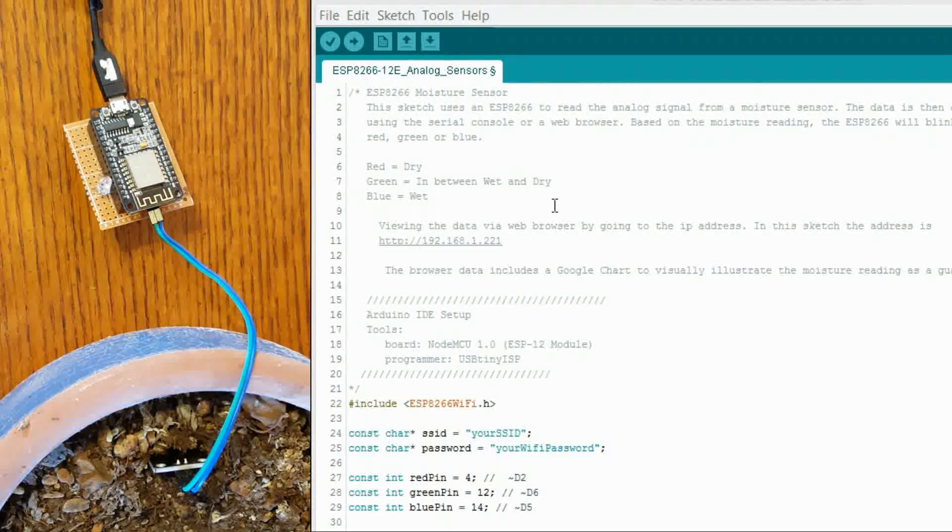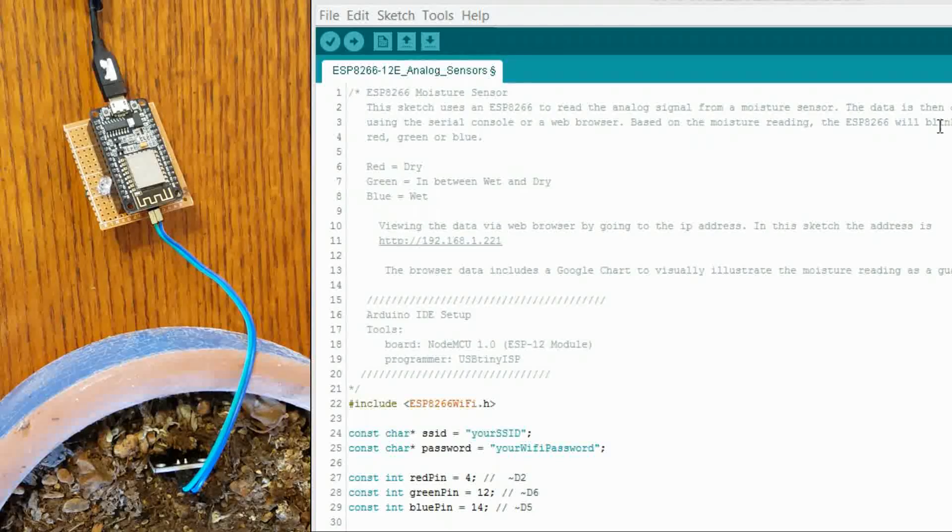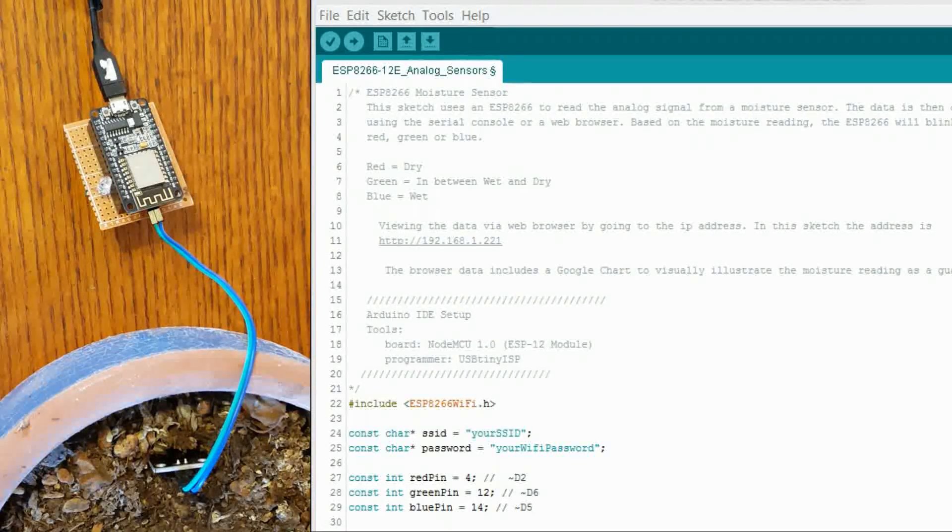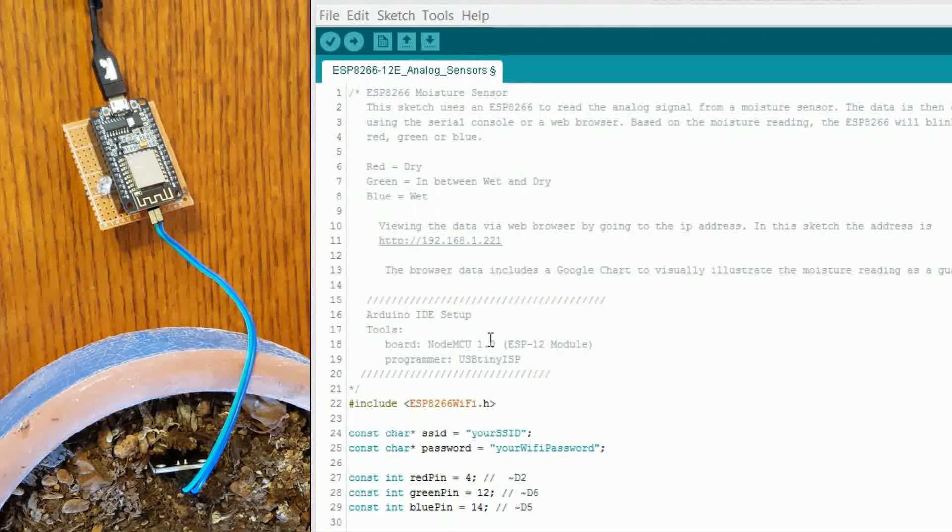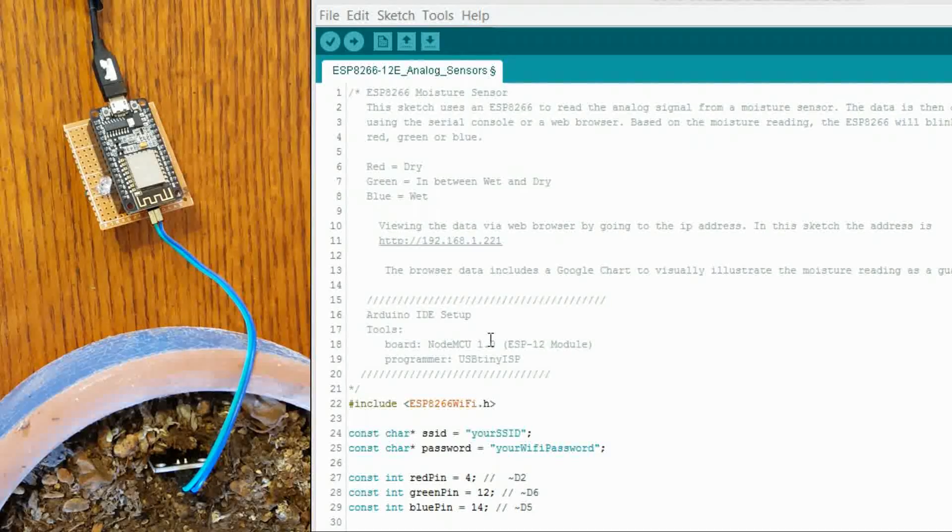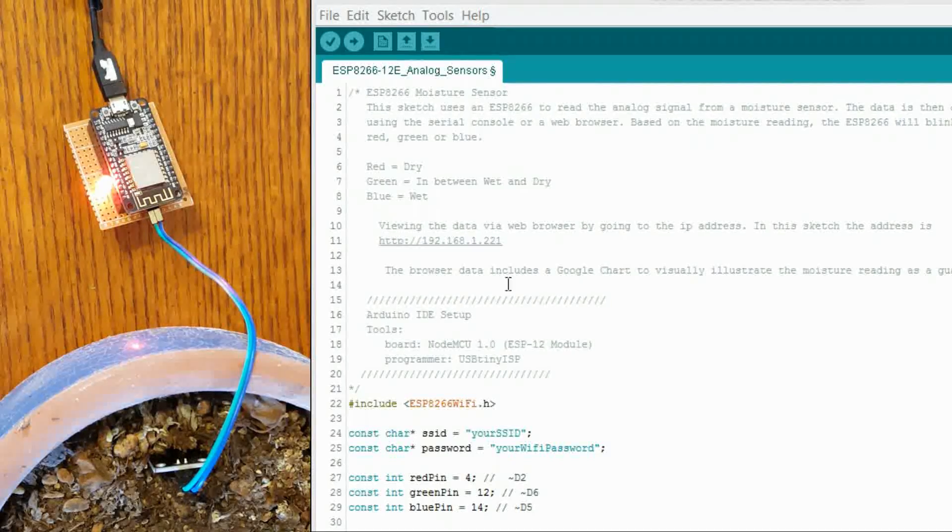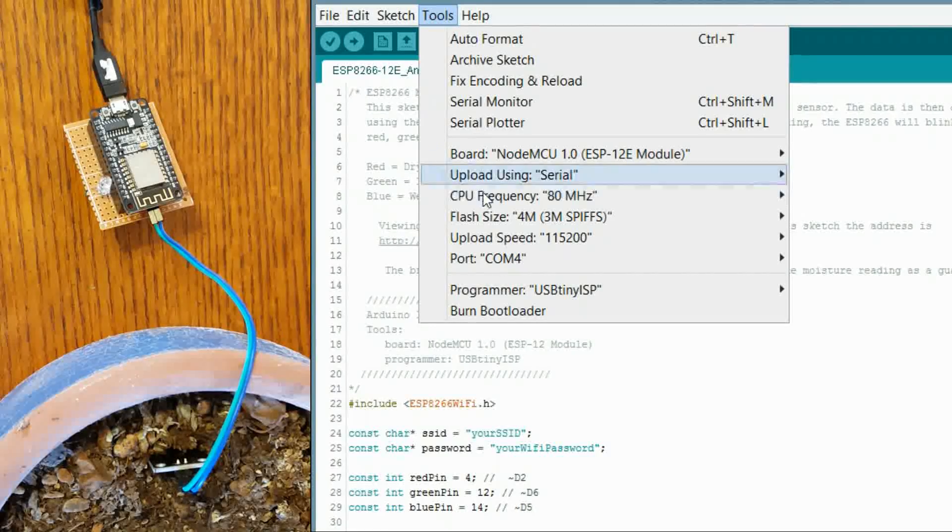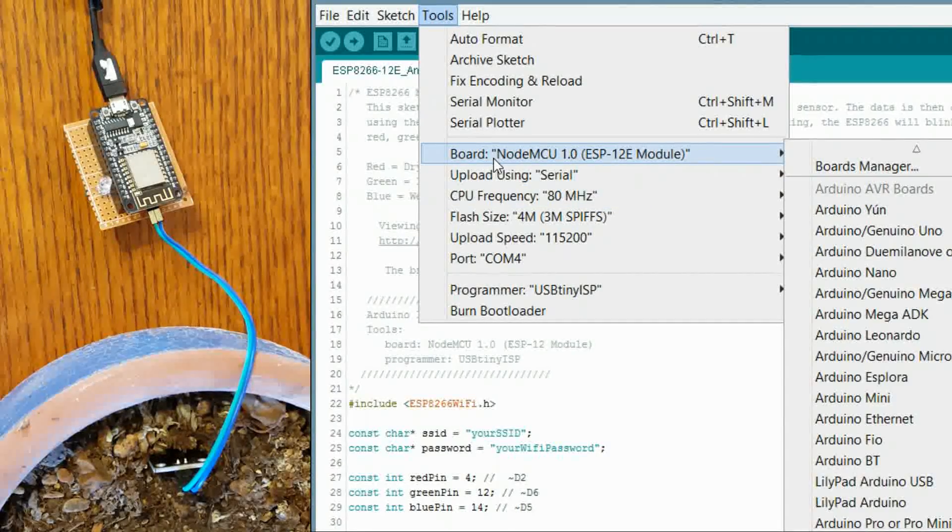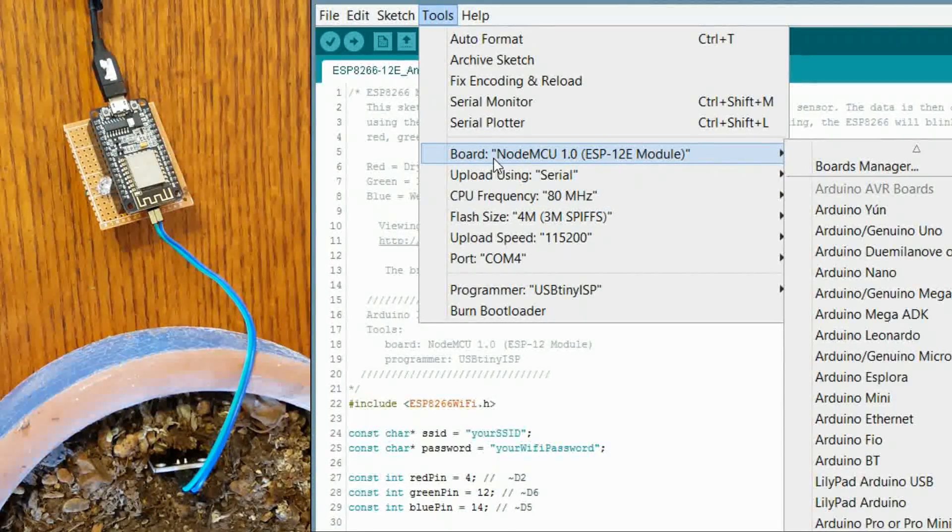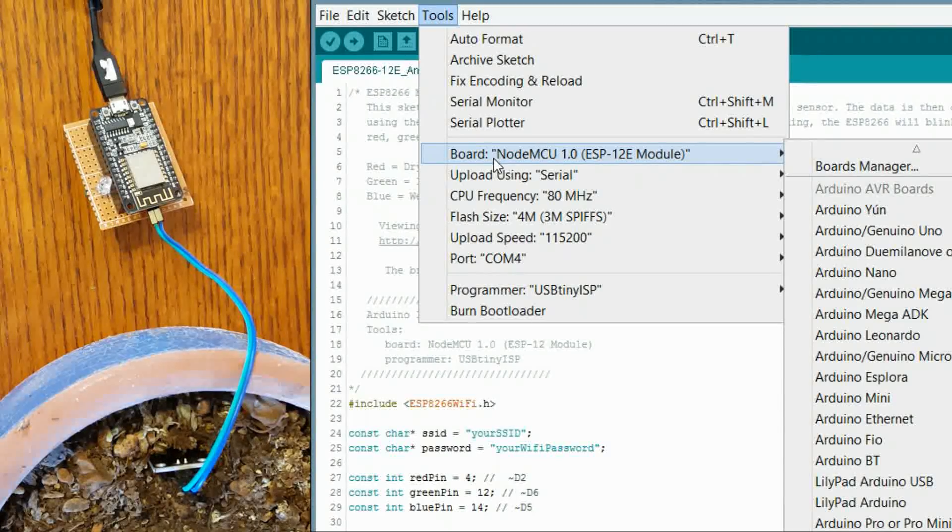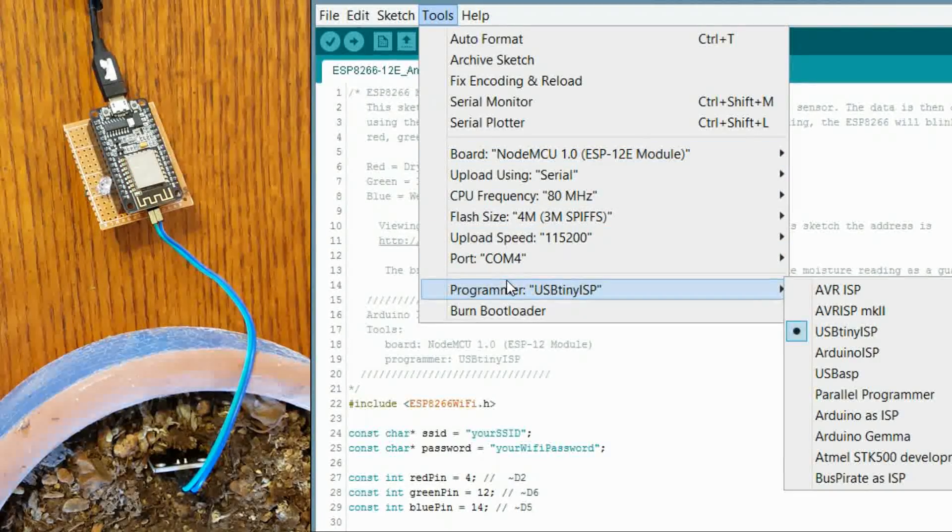Got some comments here at the top just kind of describing the application a little bit. One of the things you want to note when you are setting up your ESP module you might have to change your options up here for the board. I am using the node MCU10 for the ESP12E module and my programmer setting is USB Titan.